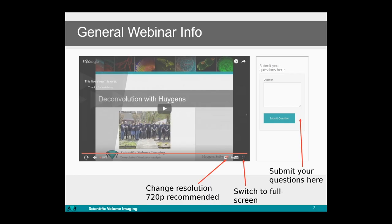Before giving the floor to Janina, I would like to give a general announcement: you can submit questions at any time during the webinar or also after the webinar. We would highly recommend viewing the video at full screen and at HD resolution so that you can fully appreciate all the images that will be shown.